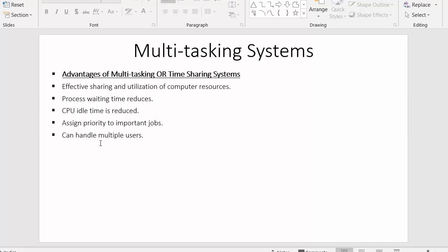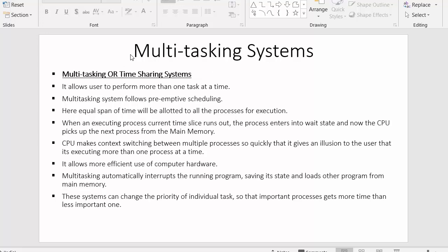The last advantage is that multitasking systems can handle multiple users at the same time. So this covers everything about multitasking systems and their advantages. I hope you understood each point. If you liked this video, click the like button, share it with your friends, subscribe to our channel, and thanks for watching.